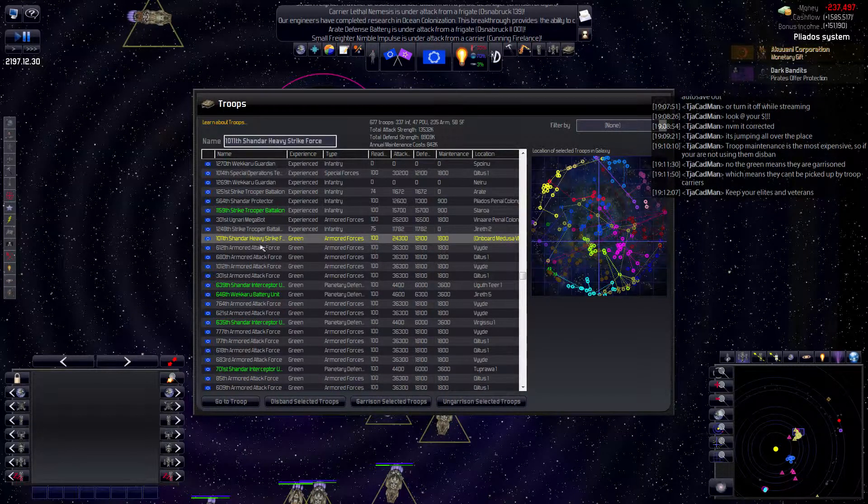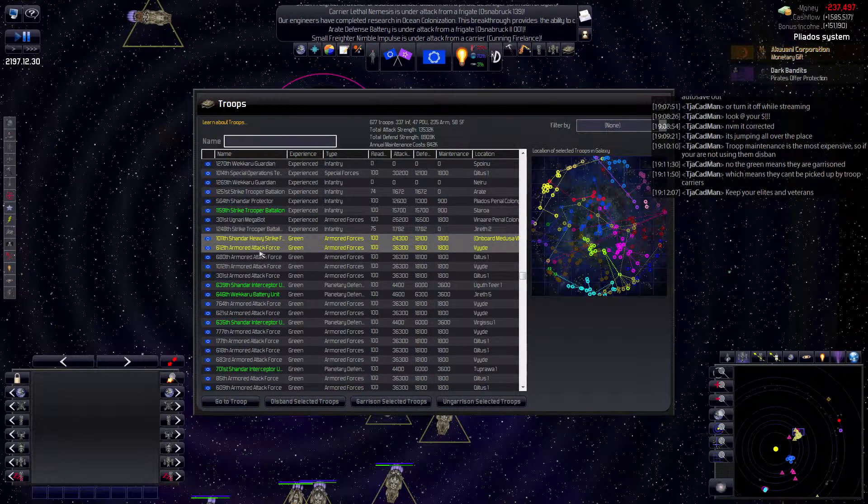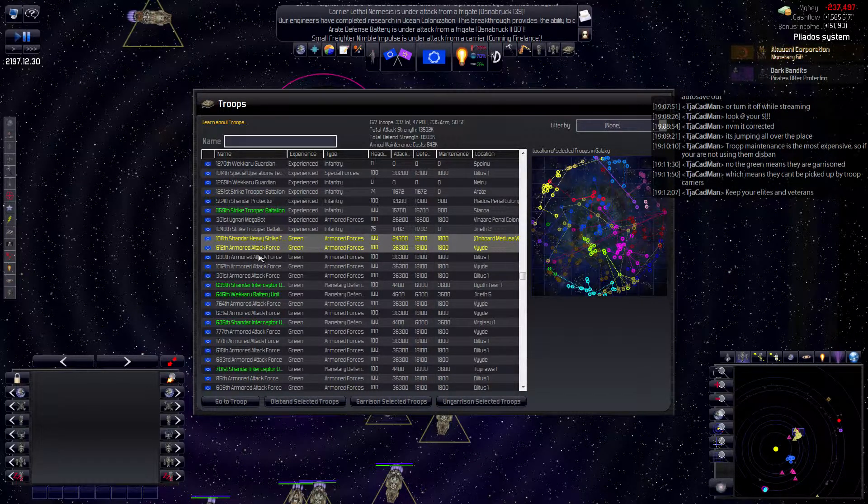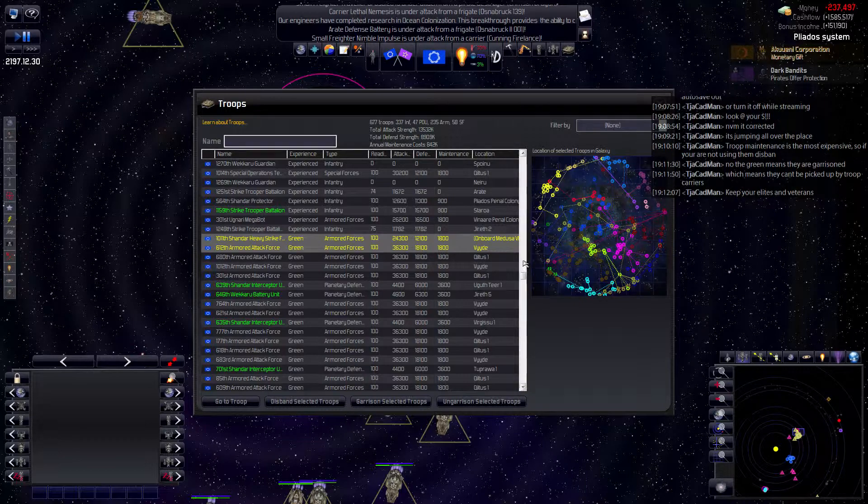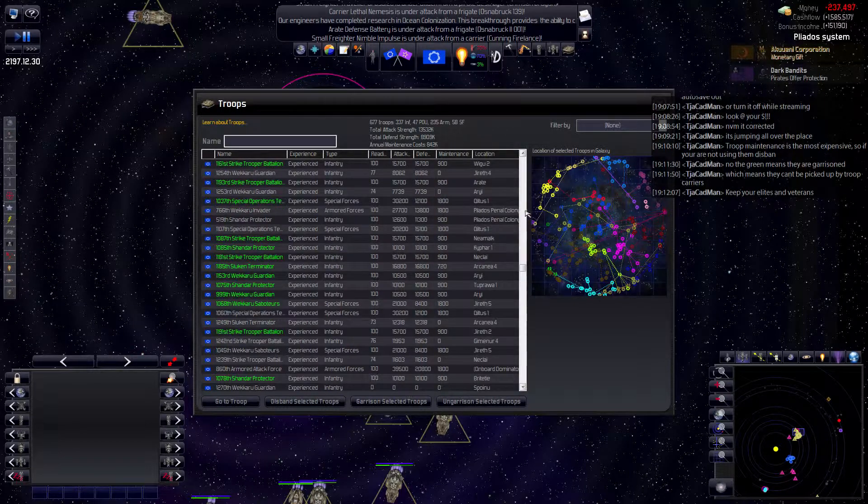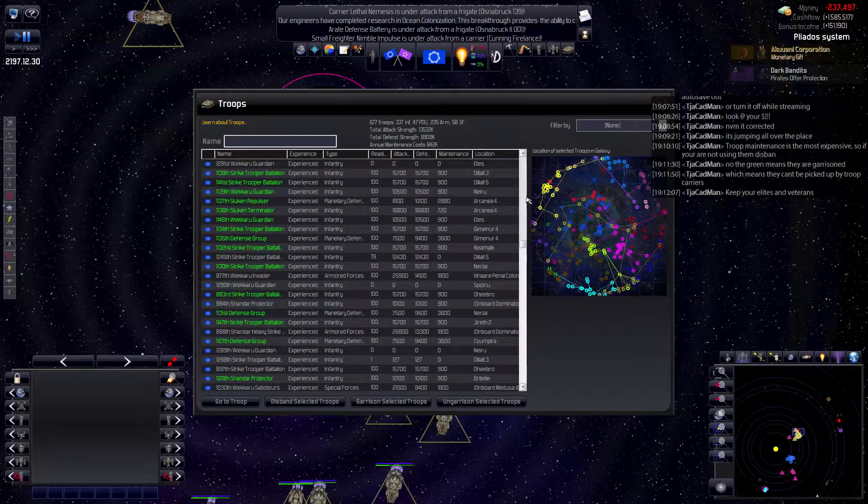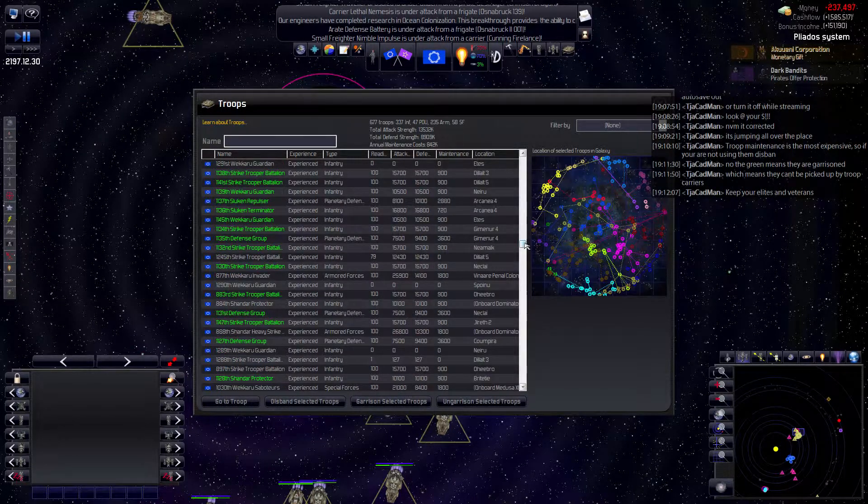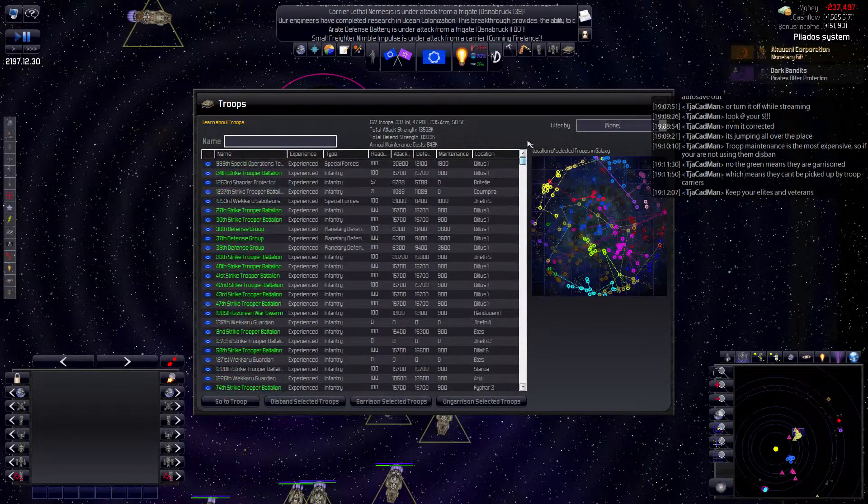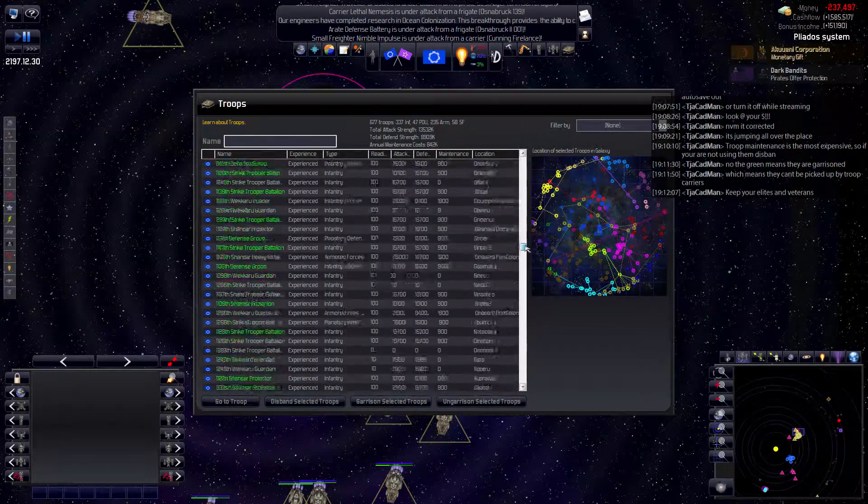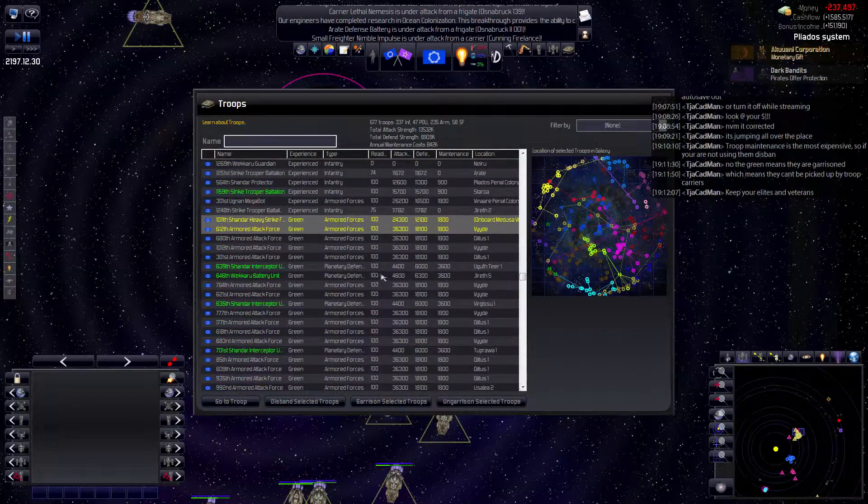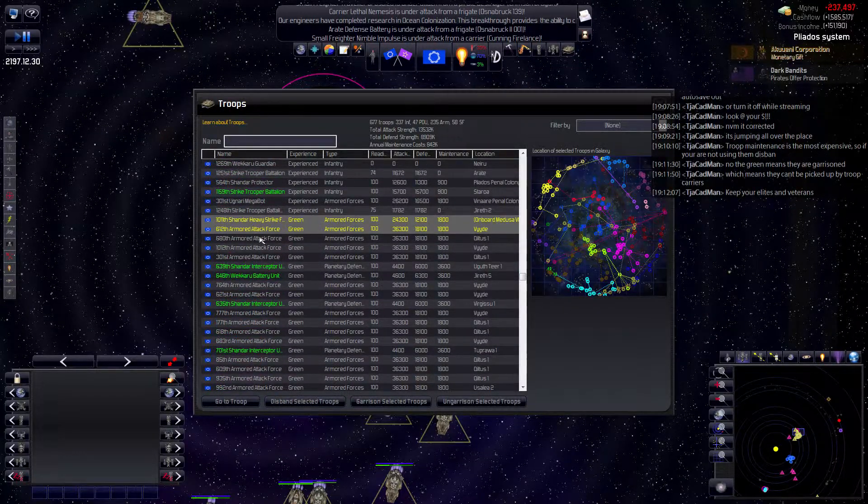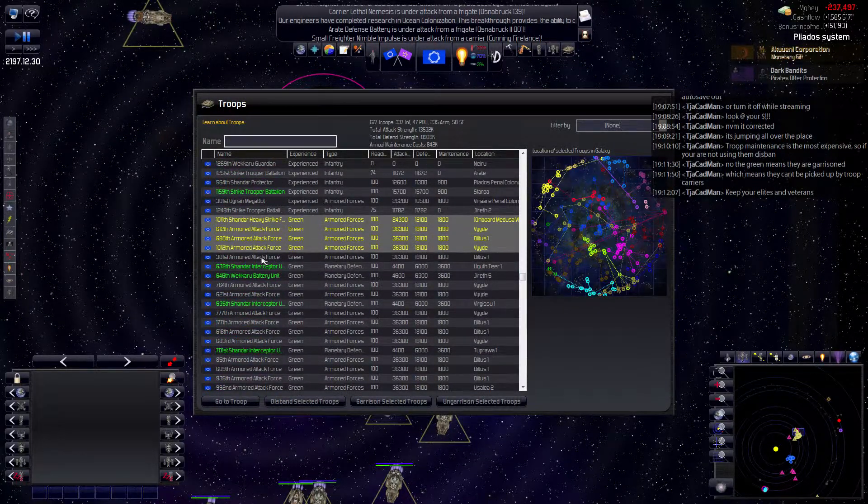Yeah, that's what I was thinking. Wait, there are elites? You mean experienced and veterans? I don't know.